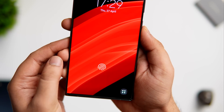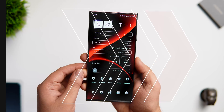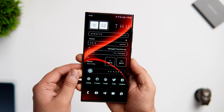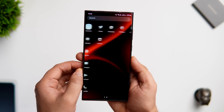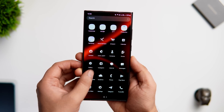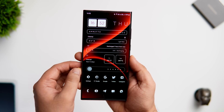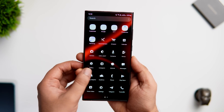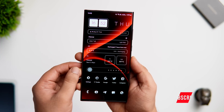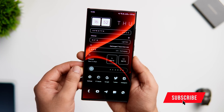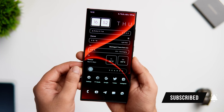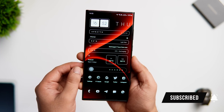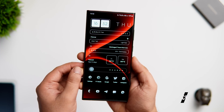That's pretty much it for this video. These are some amazing tips, tricks, and hidden features that will definitely help you get the most out of your Samsung phone. If you liked this video, be sure to hit that like button and subscribe to this channel if you haven't already. I'm Mr. Android and I'll see you guys in the next one.